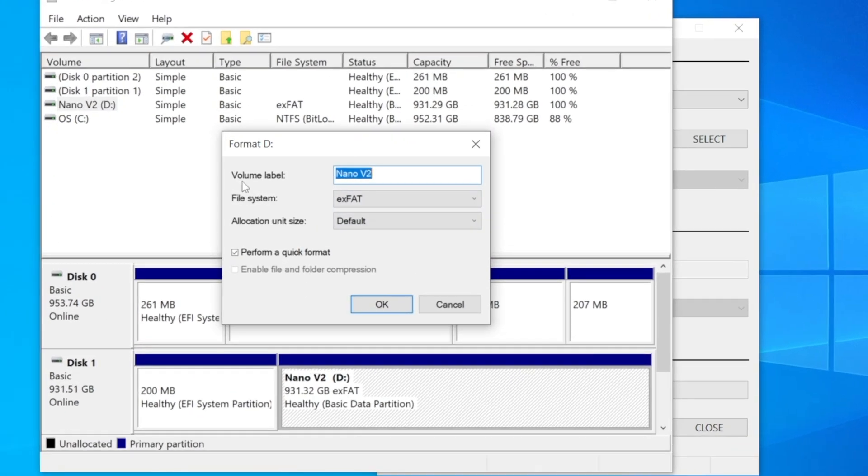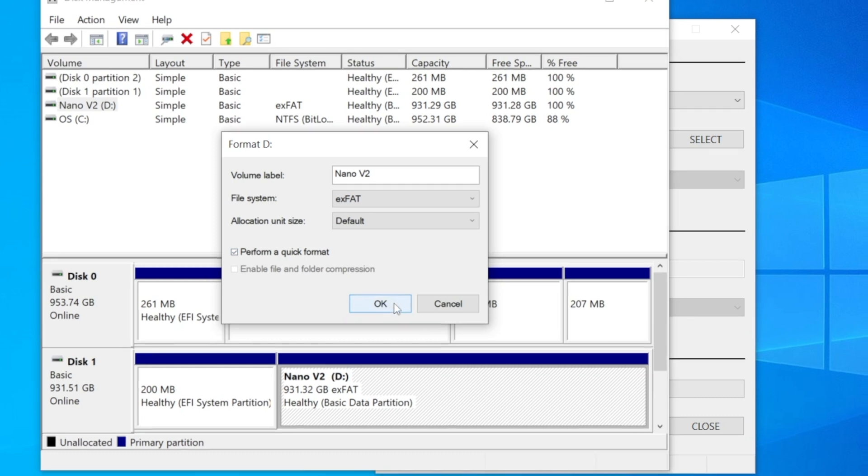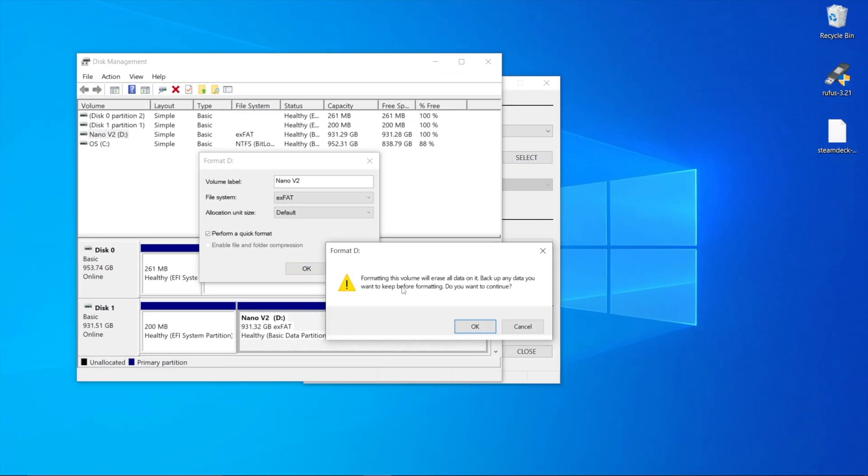Label the volume—here we'll call it Nano V2. Make sure the file system is set to exFAT, leave the allocation unit size as default, and ensure the 'perform a quick format' box is checked. Press OK, and it will show a popup saying all the volume data will be deleted.